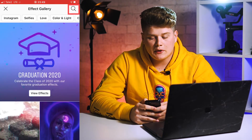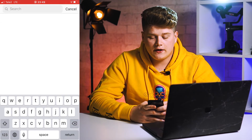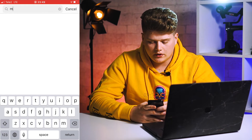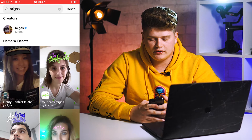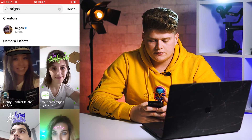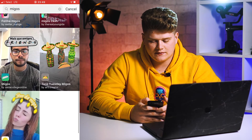If you want to find a specific filter and you know its name, you can just search for it. For example, I made a filter called Amigos, so I'll search for it and here you can see camera effects related to that name. Scroll and choose whatever you like. Also, if you want to find a filter you recently used, just scroll through your effects and find it there.